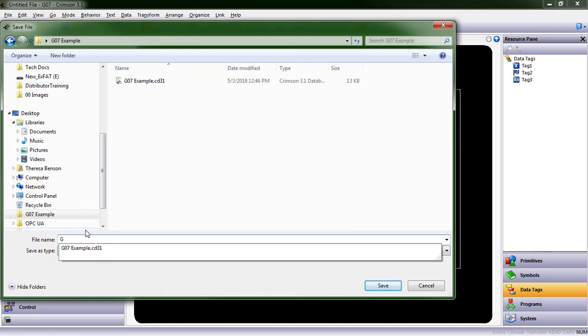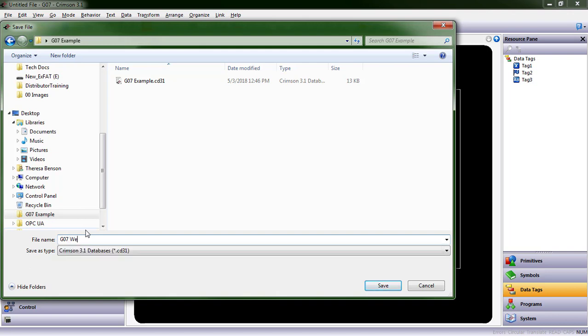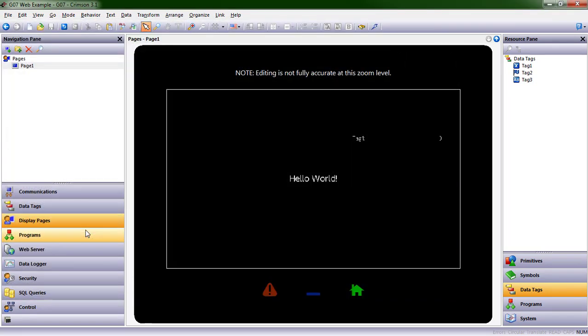So this way, you know what you're starting from. Let's call this one G07 Web Example, and you'll see that the extension is CD31. I'm going to hit Save, and there we go.